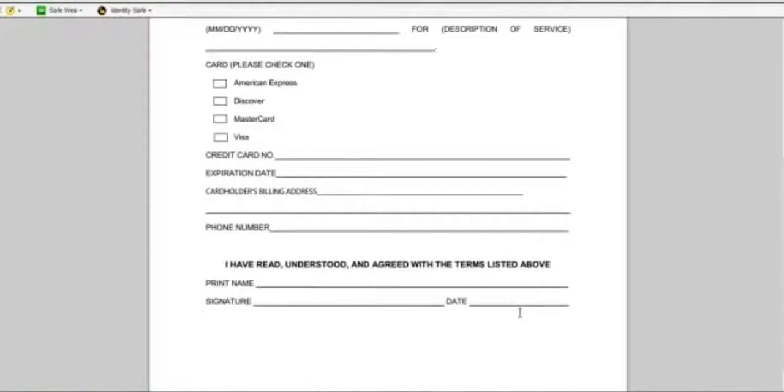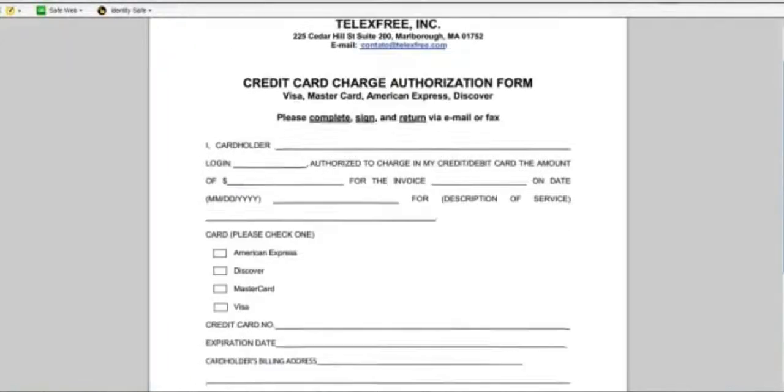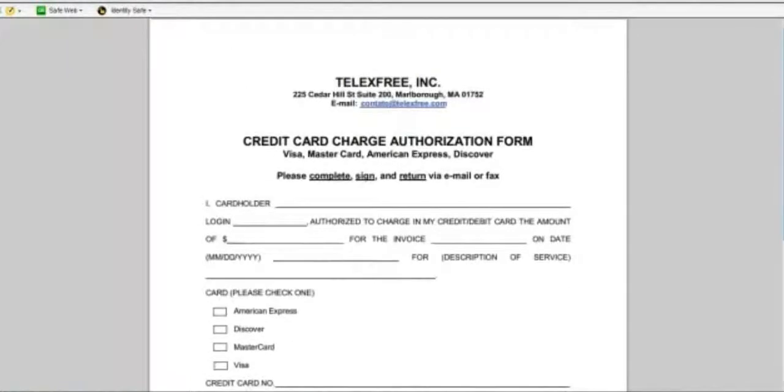And then this is the form that once you've printed it out, filled everything out, you're going to scan back into your computer. And then you're going to upload this and the driver's license separately.